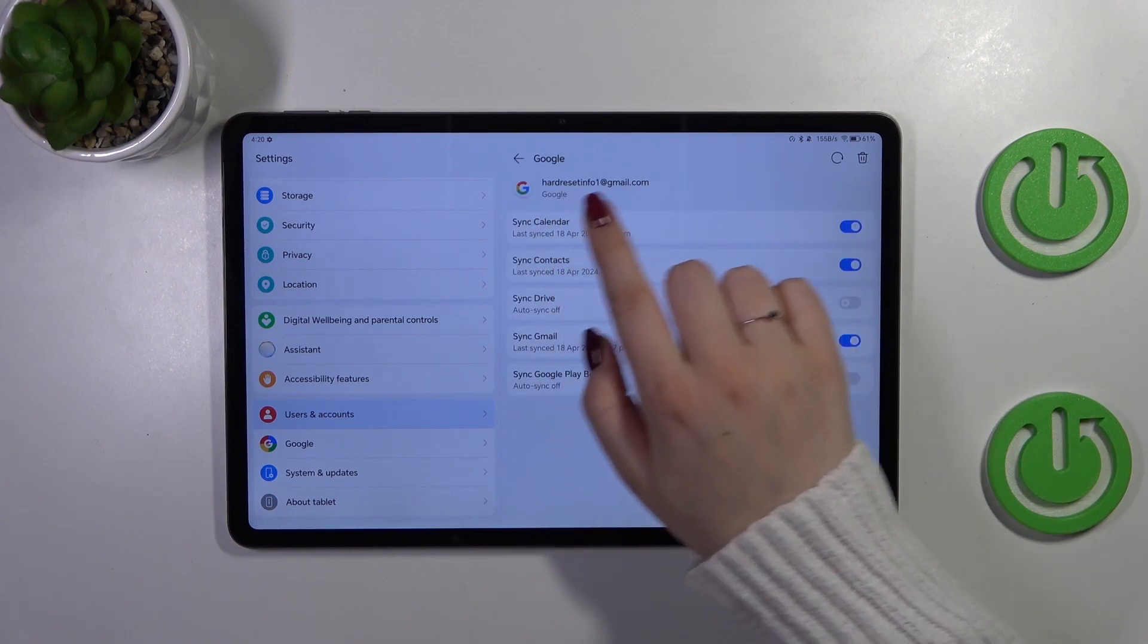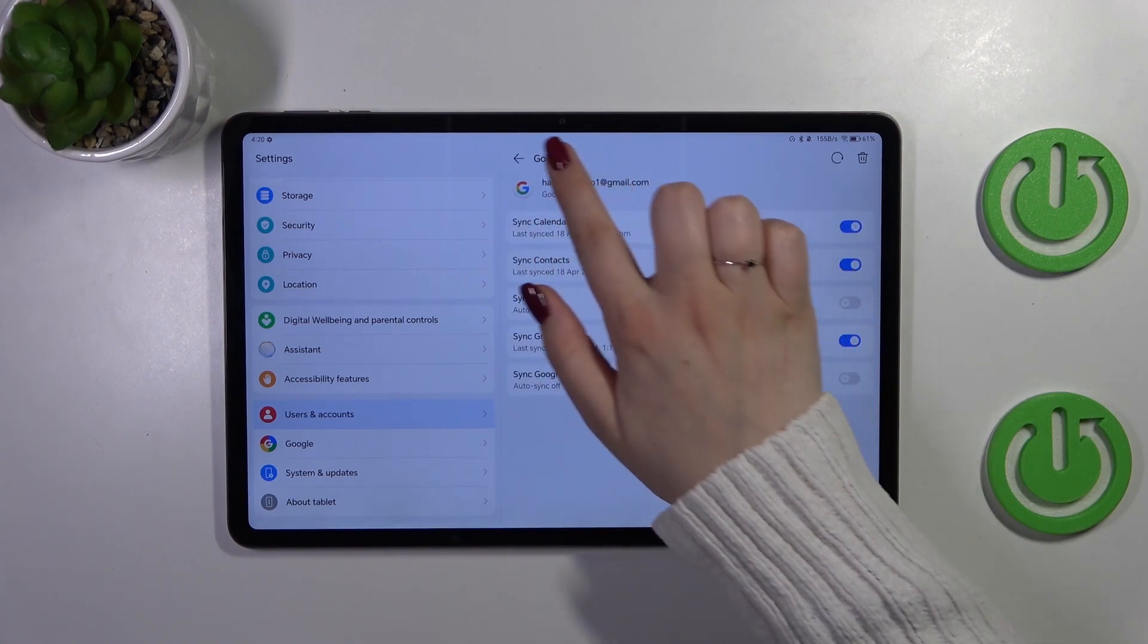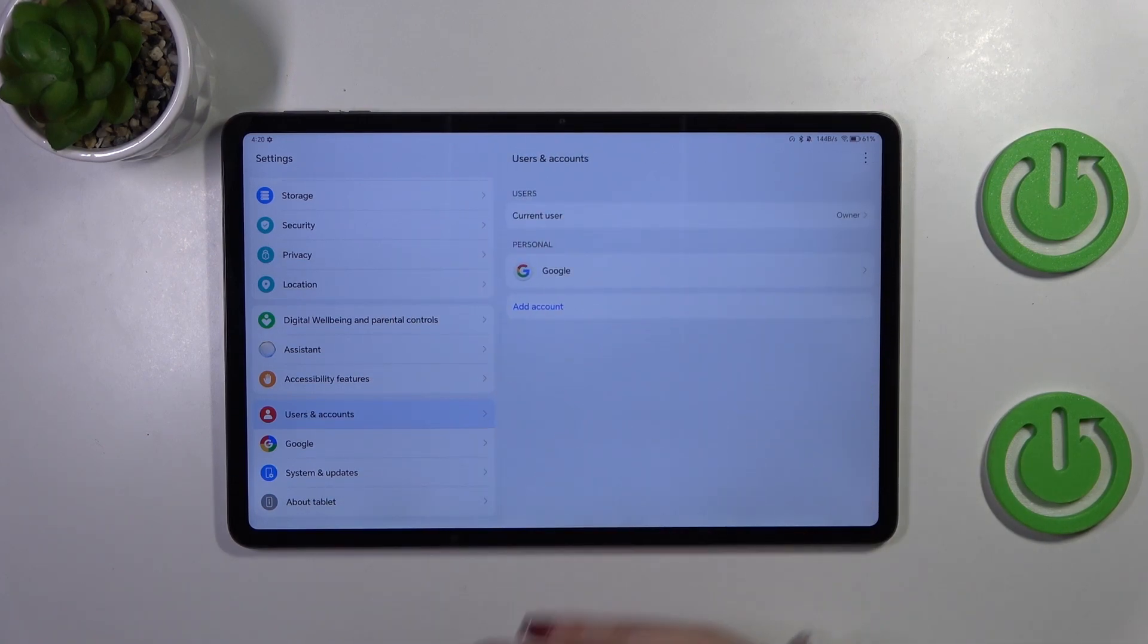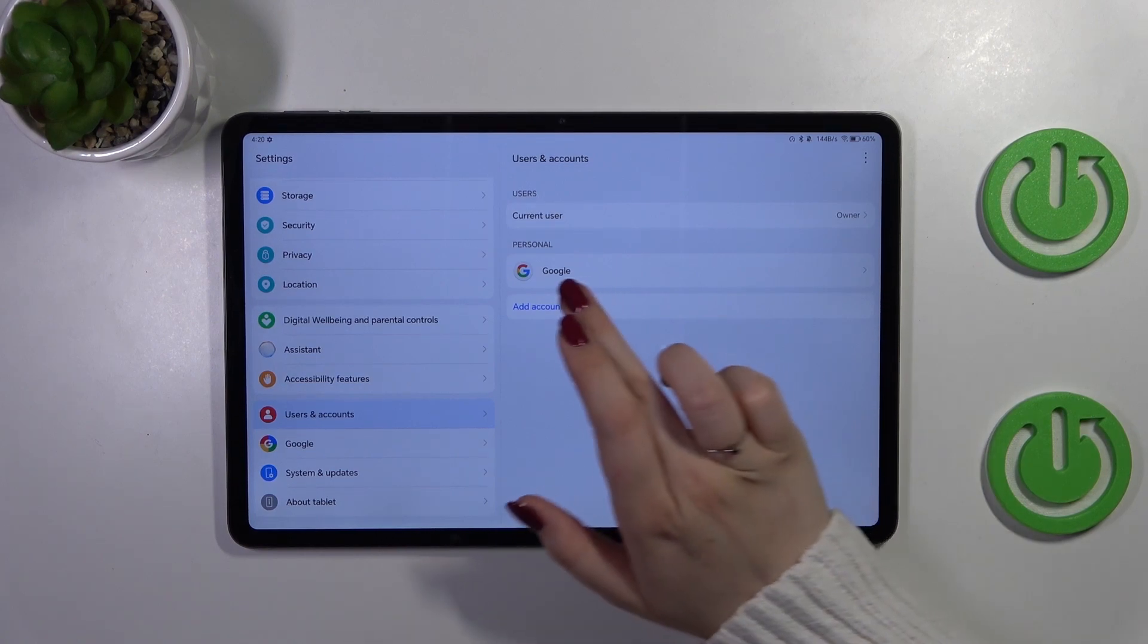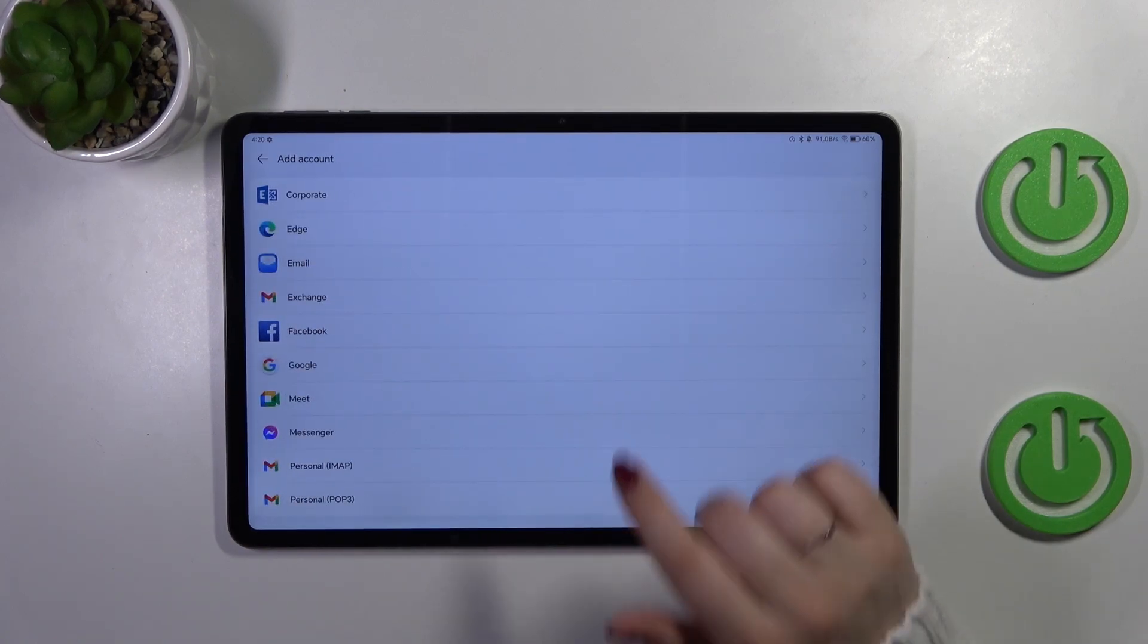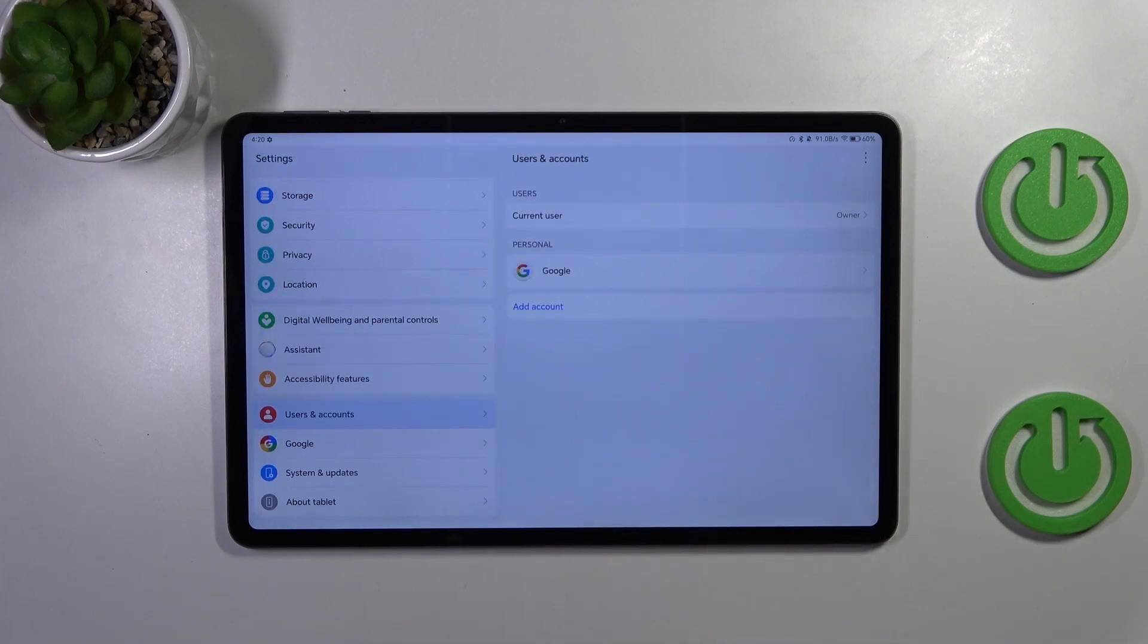We've got the Google account currently added but no worries we can still start with adding the account, we can add another. So let's tap on add account first of all and tap on Google.